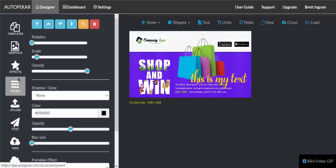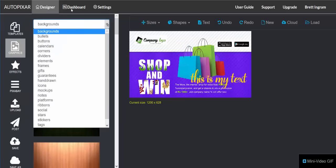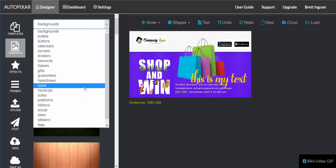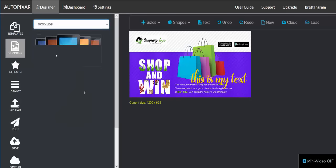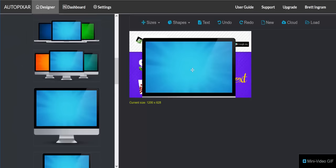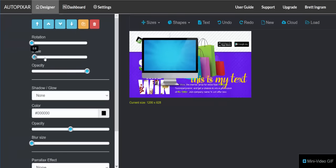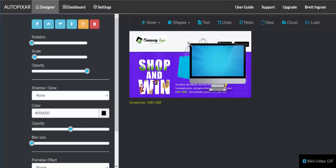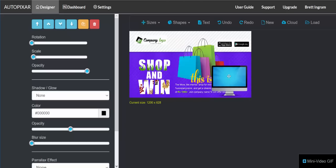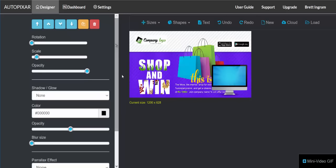Now let's move over to the left pane. We have graphics — there are a ton of built-in graphics in all different categories. If you wanted to add a monitor to your design, click on the mock-ups, go down and choose a monitor, and we can scale that down and move it over. You can add effects and do all that to any of those things too. That is how you add graphics to your designs.